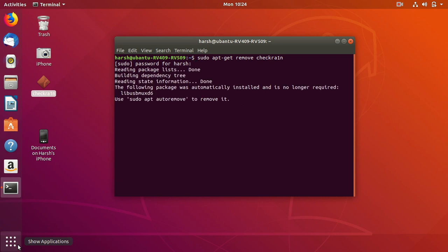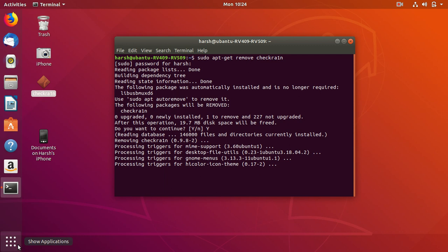What it does is it will remove the Checkrain. Just type Y, capital Y. It will remove Checkrain completely from your system. Just wait for it to completely remove from your system.